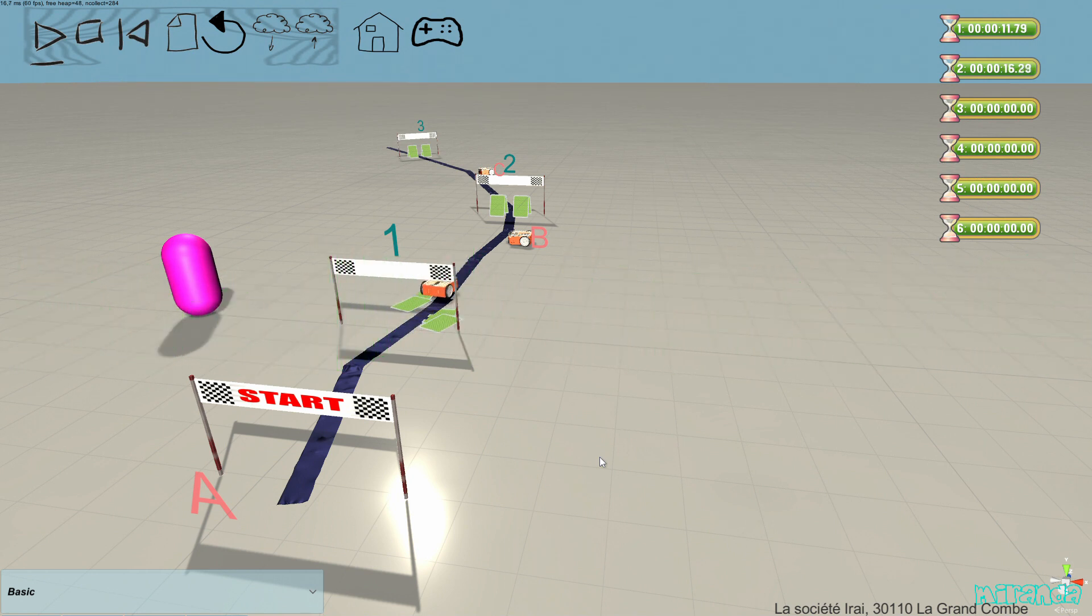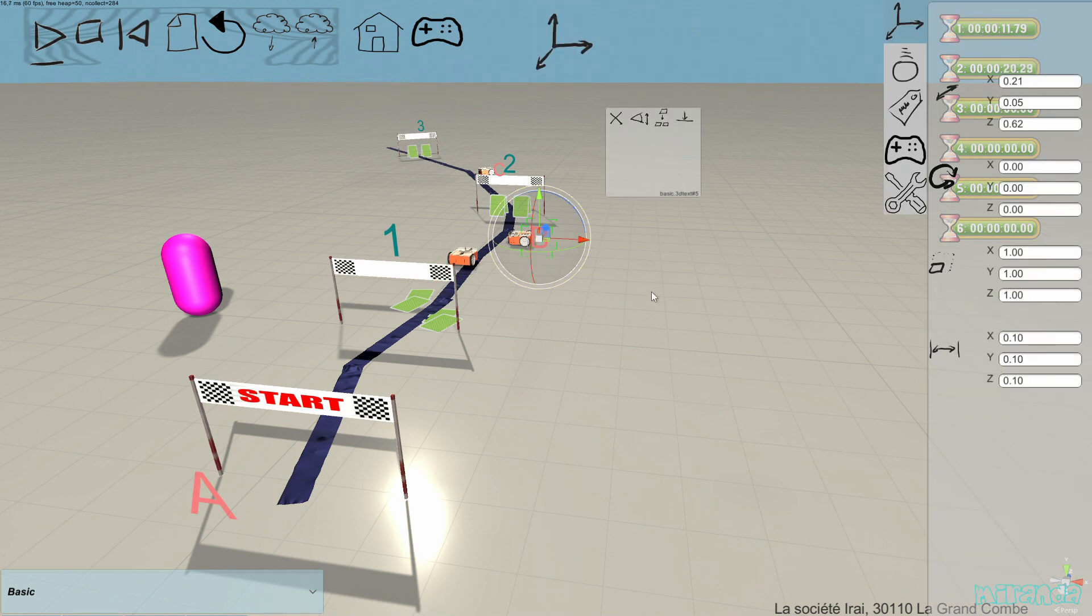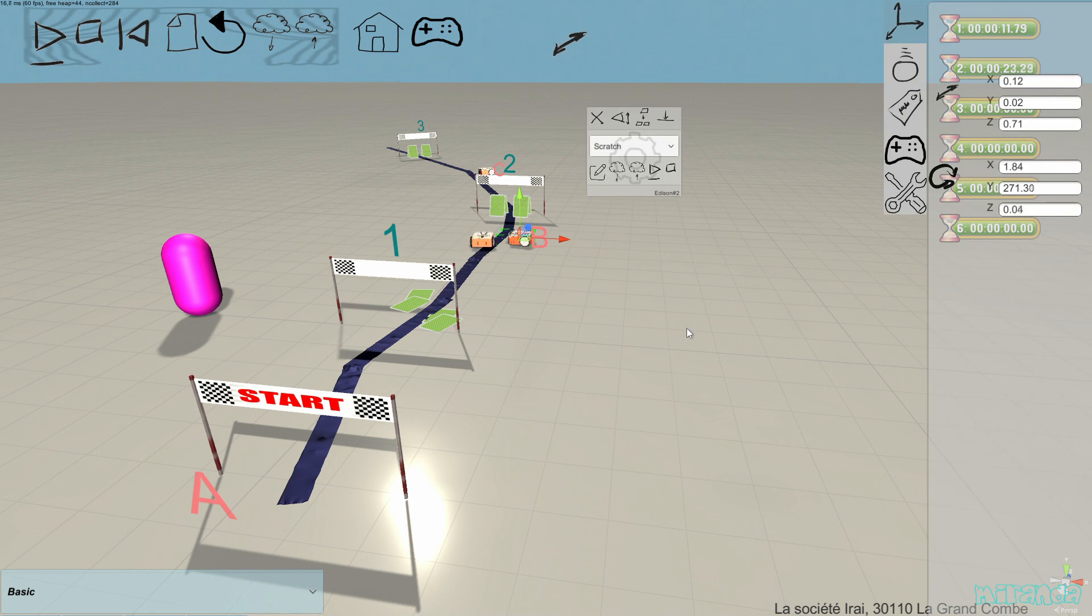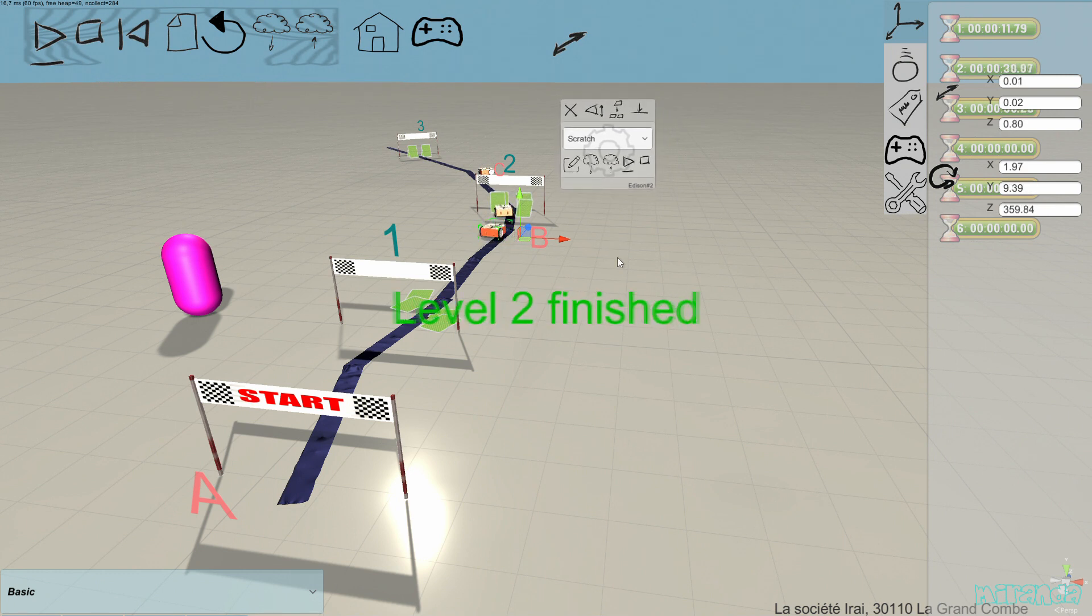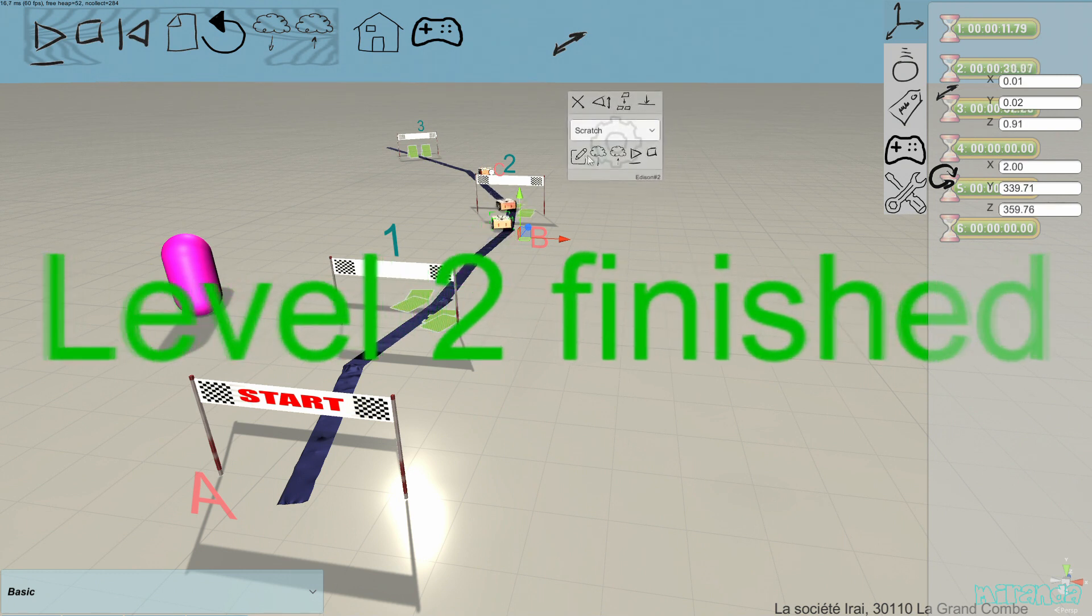Of course the program right turn, follow the line. You can have a look at the program for the second Edison robot. And just let it start.